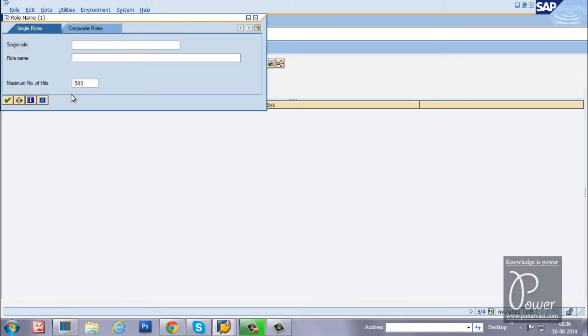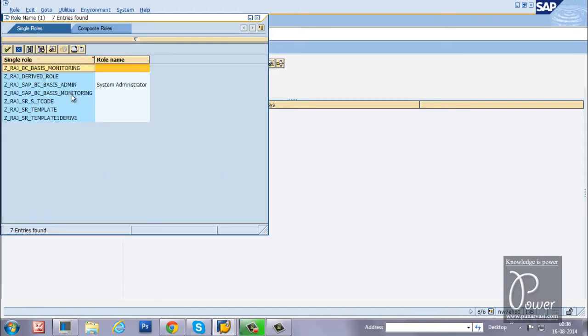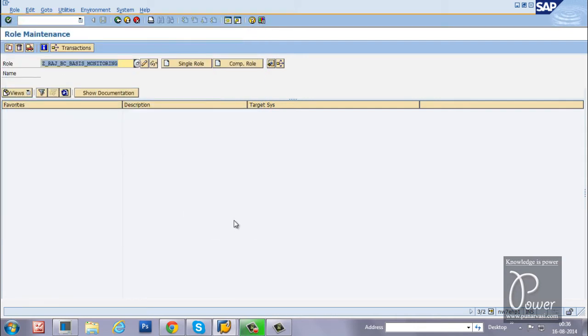Let us check now. F4. Z star. All the roles came back again. That is Raz_BC_Basis_Monitoring is there. In this way you can download and upload the roles from SAP system.